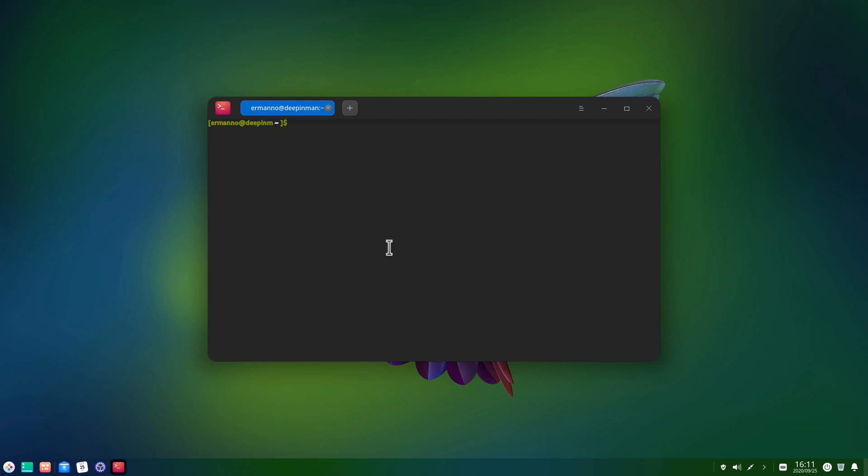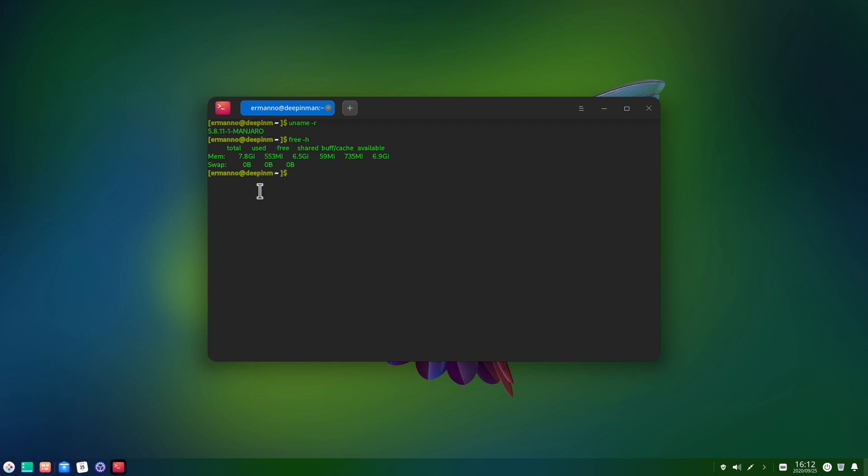And let's type in here, neofetch, and enter. And you can see again here, the kernel information. Now, if you type in here, free dash H, you can see the memory in this machine is 8 gigabytes. It's using right now around 553 megabytes of memory, which is not too bad.